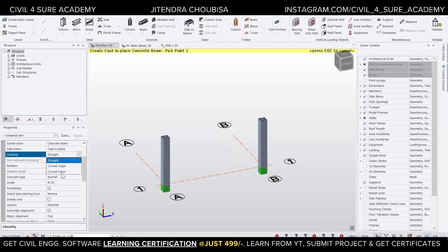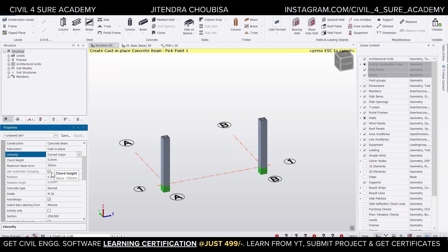The two options are Curve Major and Curve Minor. Curve Major means the curve is in the vertical direction, and Curve Minor means in the horizontal direction. Suppose we want an arch kind of shape, so we can click Curve Major. The moment we click Curve Major, there is an option below called cord height.